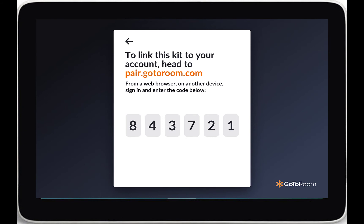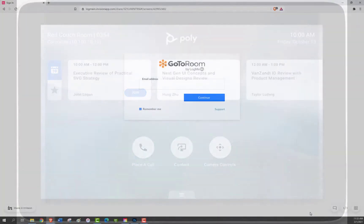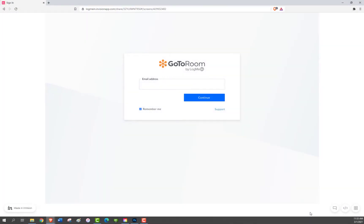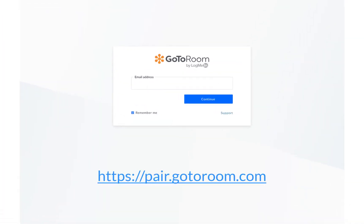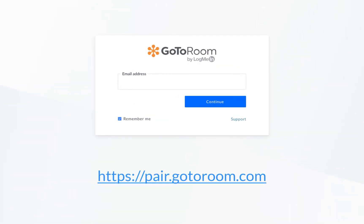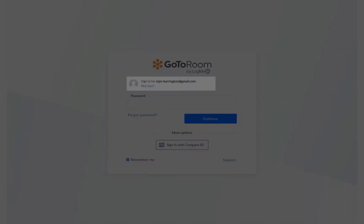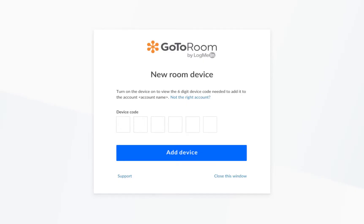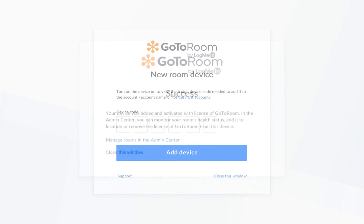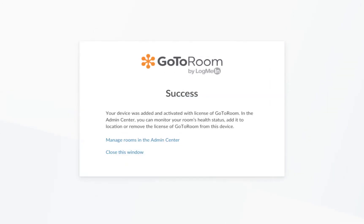On a separate laptop or computer, open the following link in a browser. Log in using your admin credentials and enter the six-digit code found on the tablet. You've activated your device.